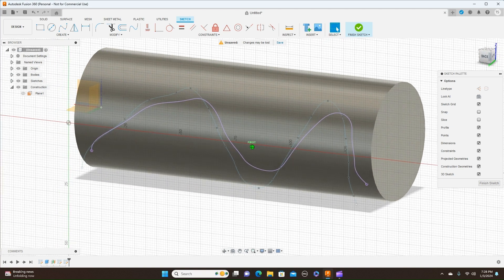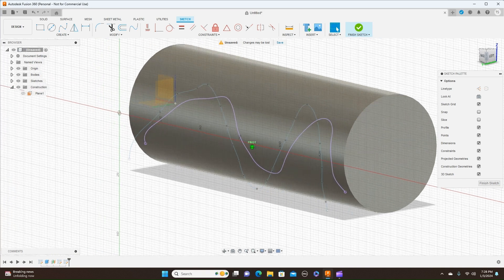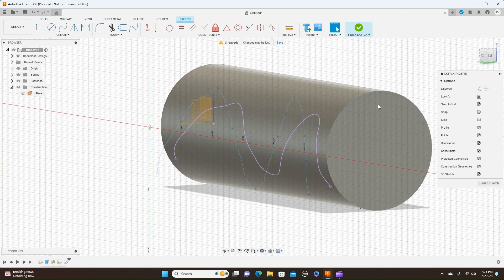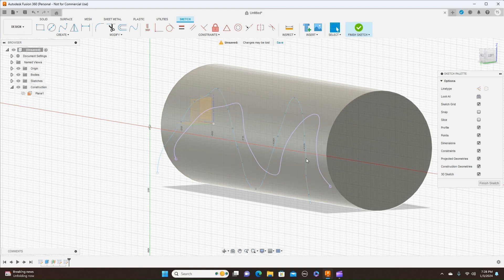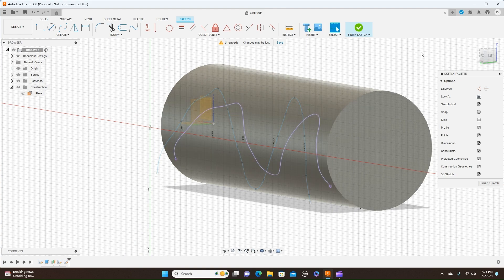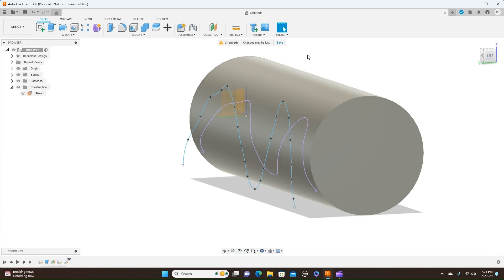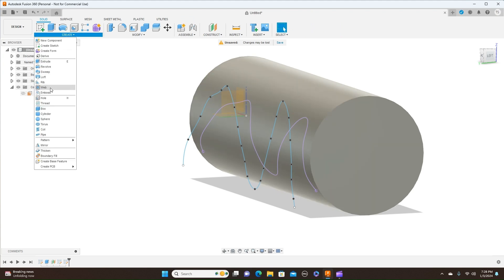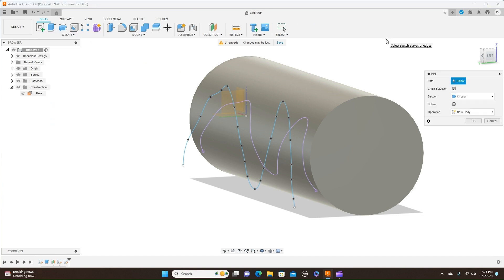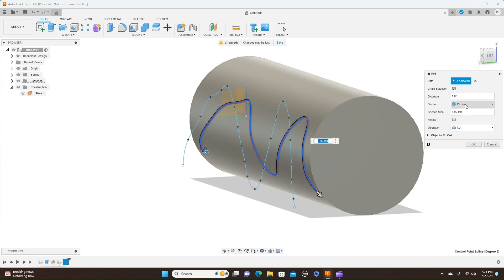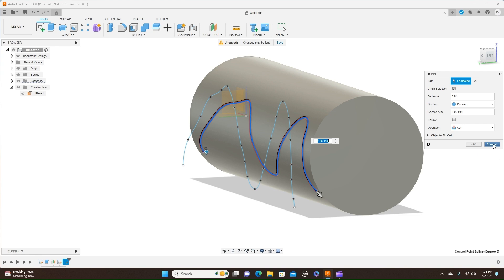Now this method works well on something that's not curved as much — it works quite well. From here, if you were to continue with it, what you would do is use a pipe command. Come over here to Pipe, and the path — this would be the path — then you select your parameters, and it would cut that in here like that. Make sure to set the cut. And that works great, there's nothing wrong with doing that at all.